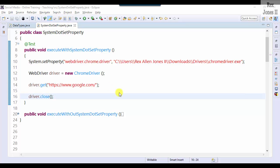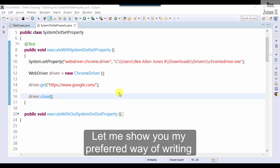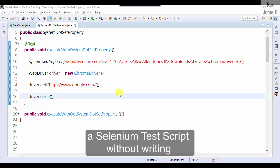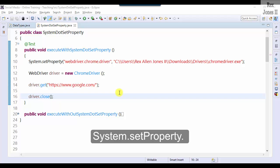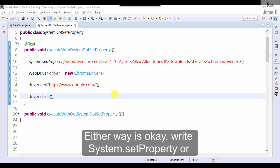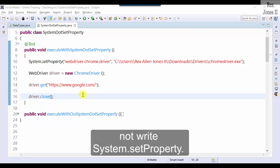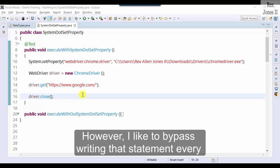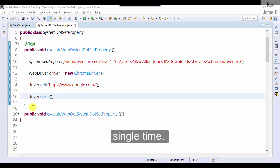Let me show you my preferred way of writing a Selenium test script without writing system.setProperty. Either way is okay, write system.setProperty or not write system.setProperty. However, I like to bypass writing that statement every single time.